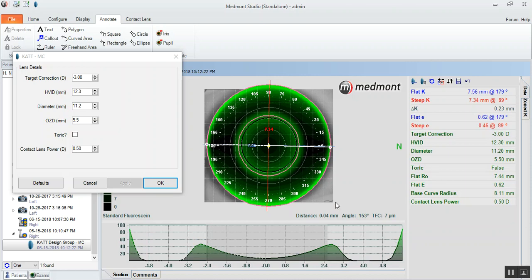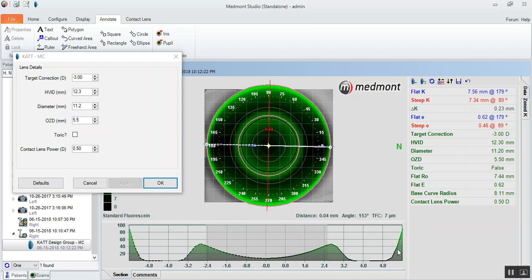So here's the relationship that we see across the flat meridian, edge lift, landing at 9 o'clock, reservoir of fluid, lens close to the center but not touching, reservoir of fluid, alignment with the cornea at 3 o'clock, and then our edge lift. Let's take this axis line to the vertical.